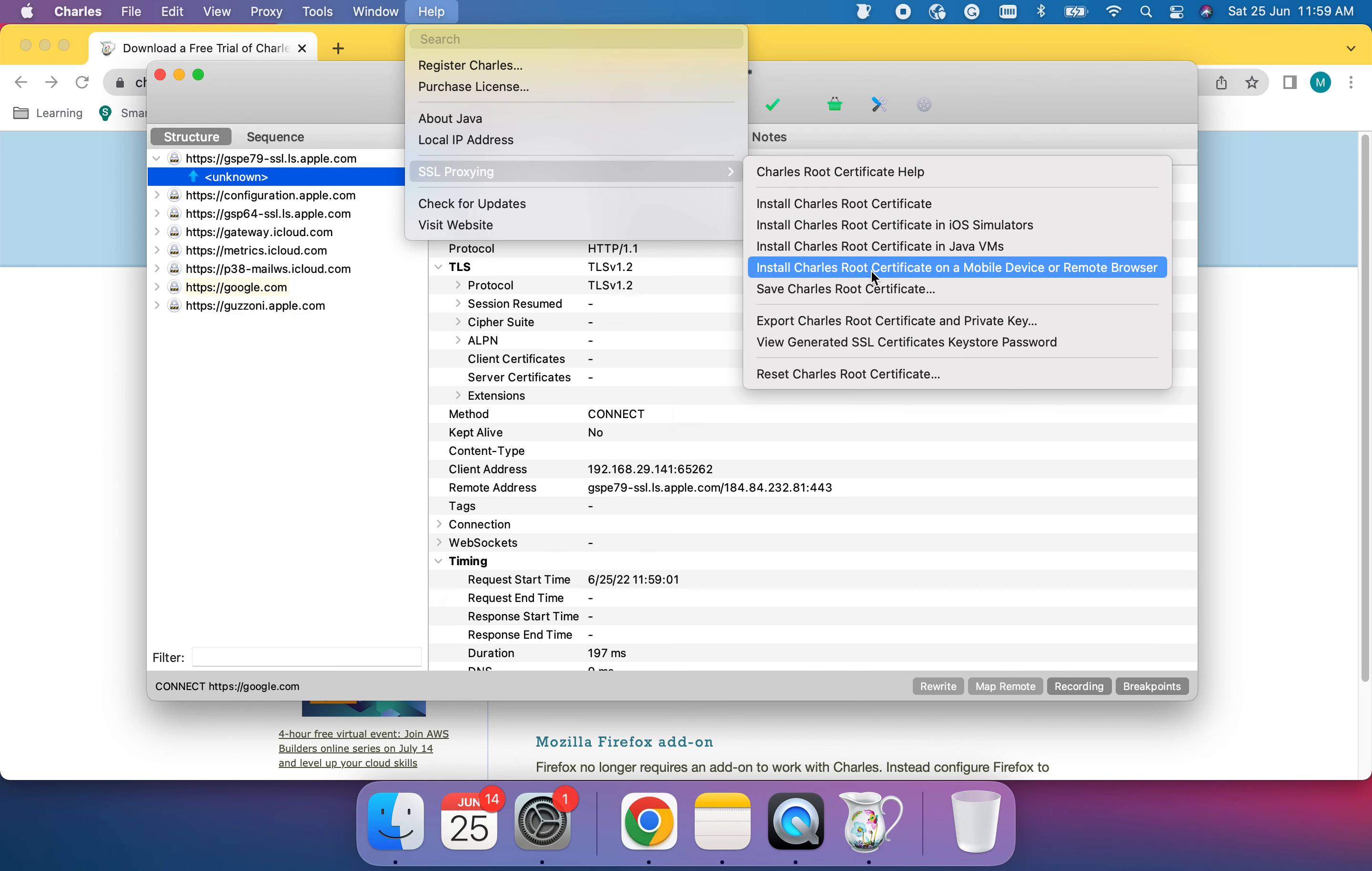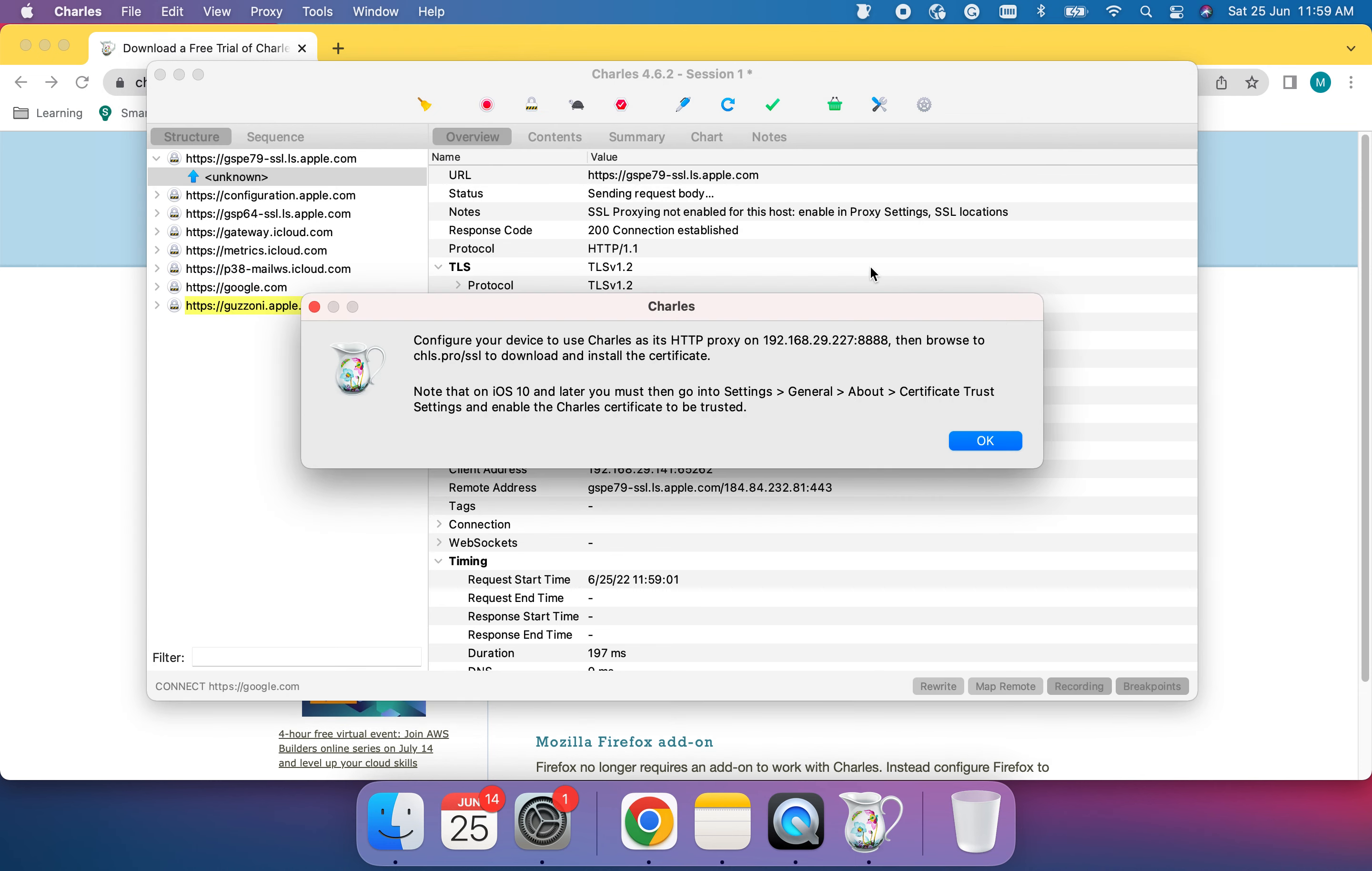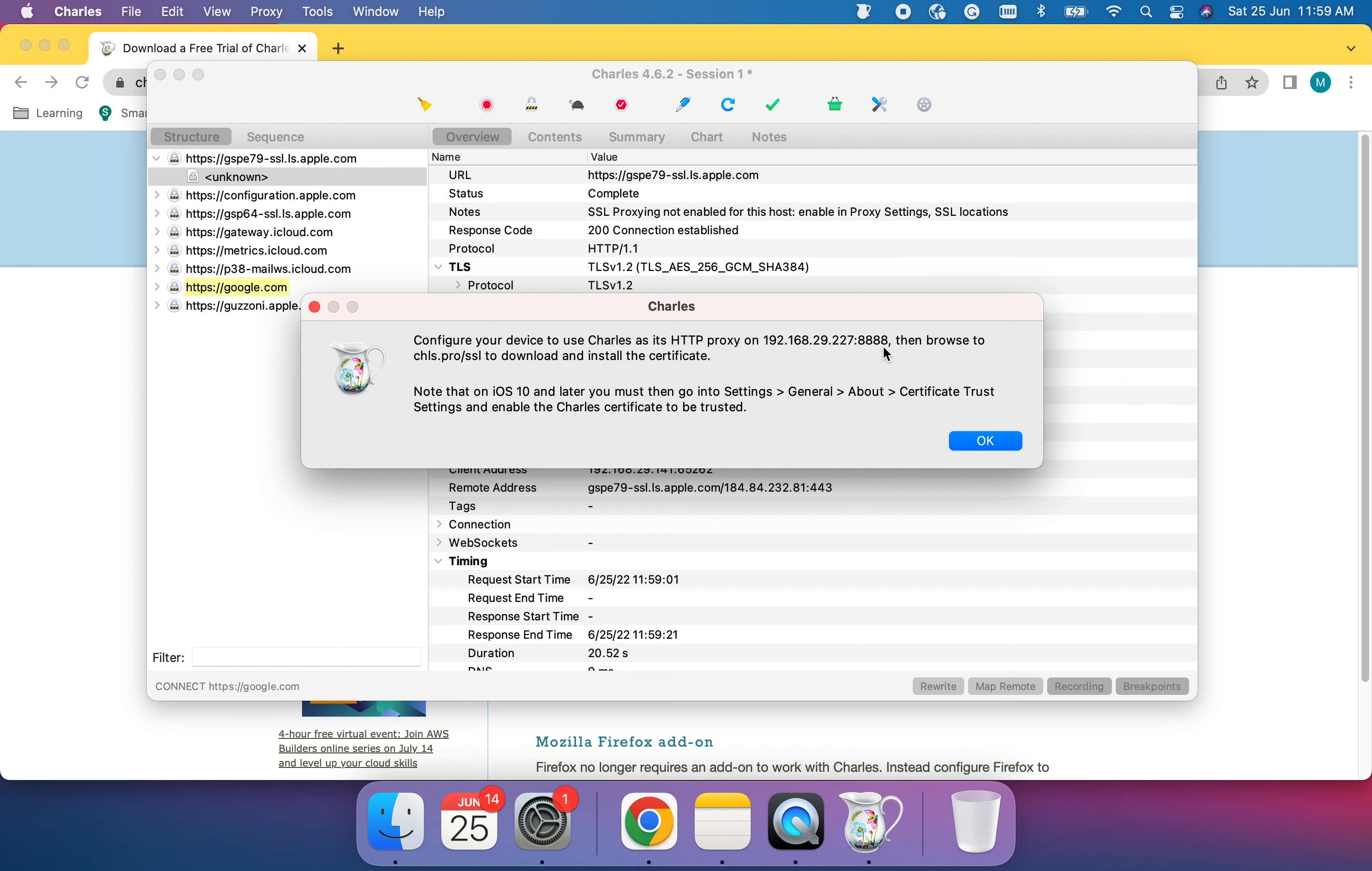Click on this. Now this will show you where this Charles proxy is at, what is the IP address, and which port it is running. This is an important thing. This same IP address and port number we need to set on our iOS devices as well. Once it is set, whatever applications or calls are made from our iOS devices, we can track through this window.